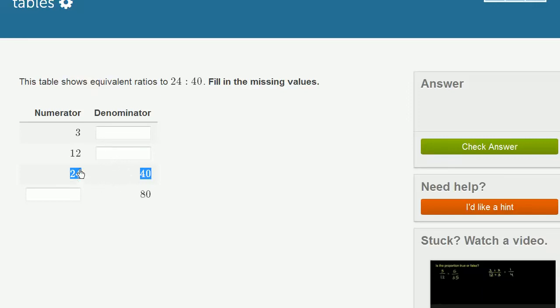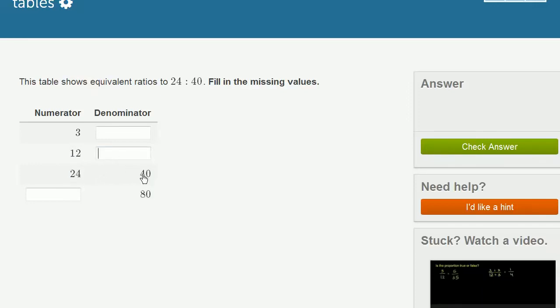For example, if we look at this one right over here, the numerator is 12. It is half of the 24. So the denominator is also going to be half of the denominator here. It's going to be half of 40. So we could stick a 20 right over there.